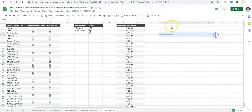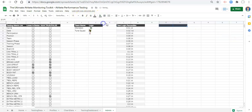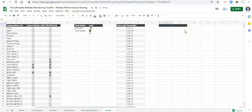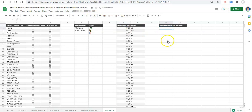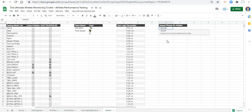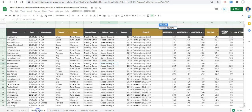I'll give this a dark red background and we'll say these are season phases for athlete — make it bold and white. What we want to put in here is a list of all of the season phases that the selected athlete was a part of. To do that, we can do equals UNIQUE, open parenthesis, FILTER, open parenthesis, and go to our testing data and select column F.